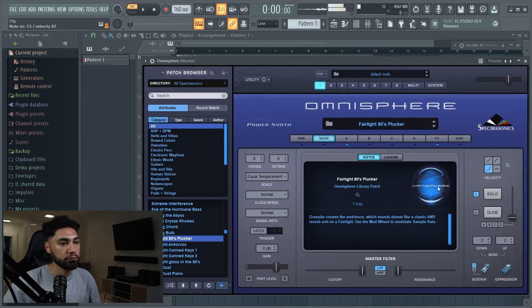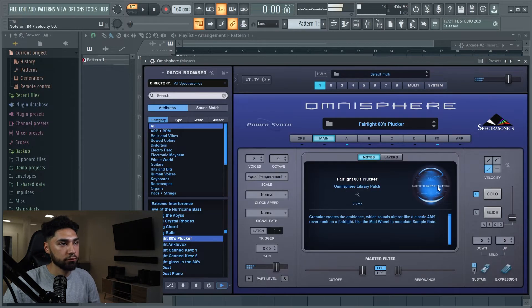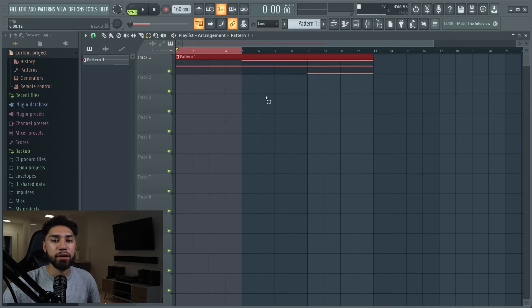Here's the pluck I found. Now I'm just going to copy the same melody and I'm just going to do it by ear.